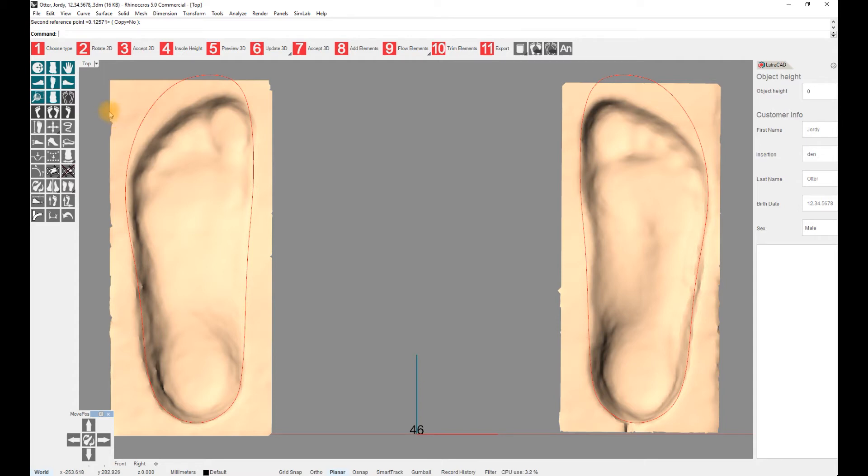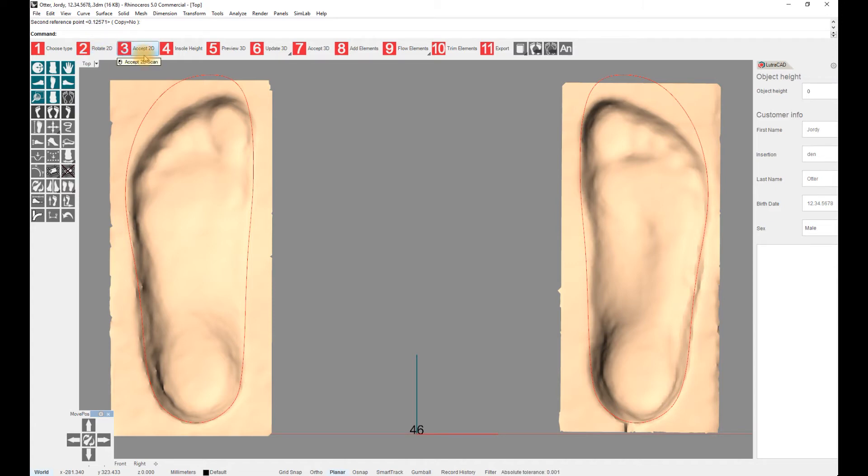At the moment, we do not have any 2D scans for this client, so we can skip step 2, rotate 2D, and step 3, accept 2D, and move directly to step 4, insole height.